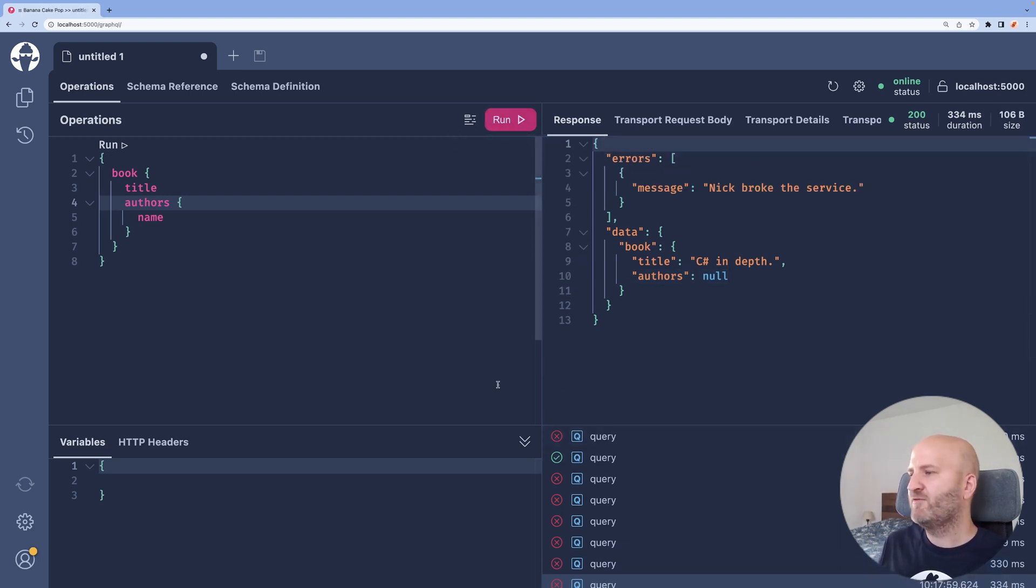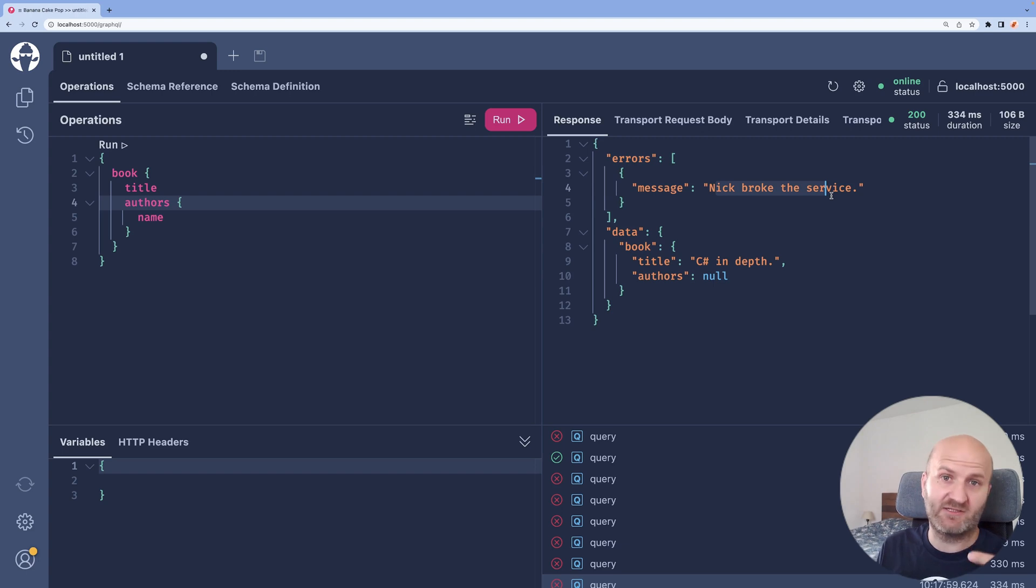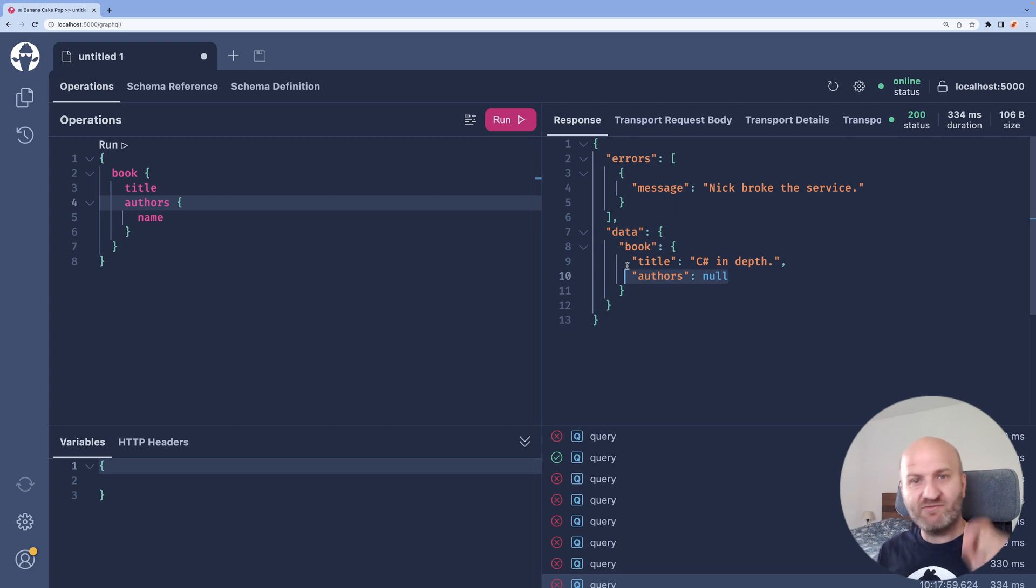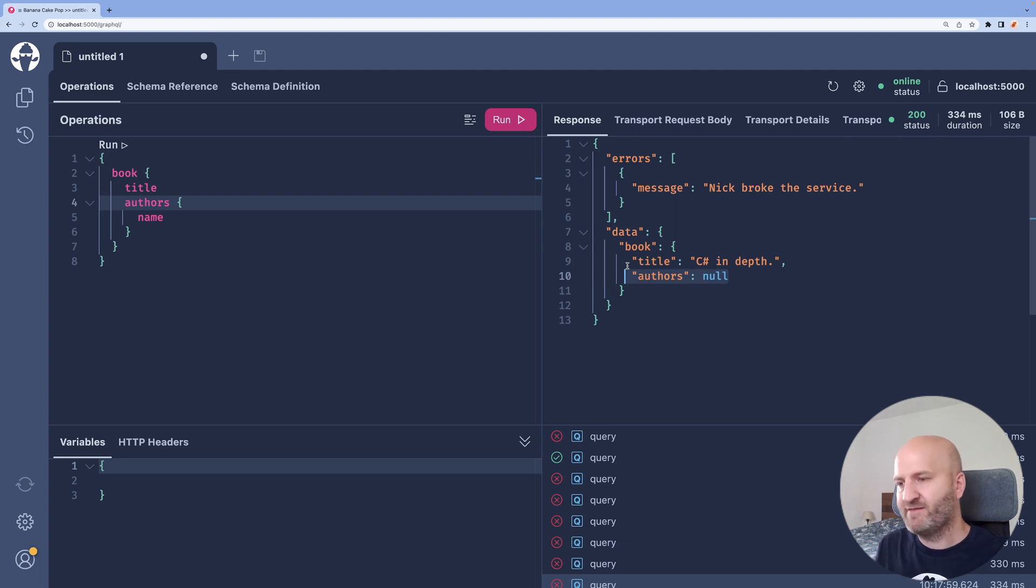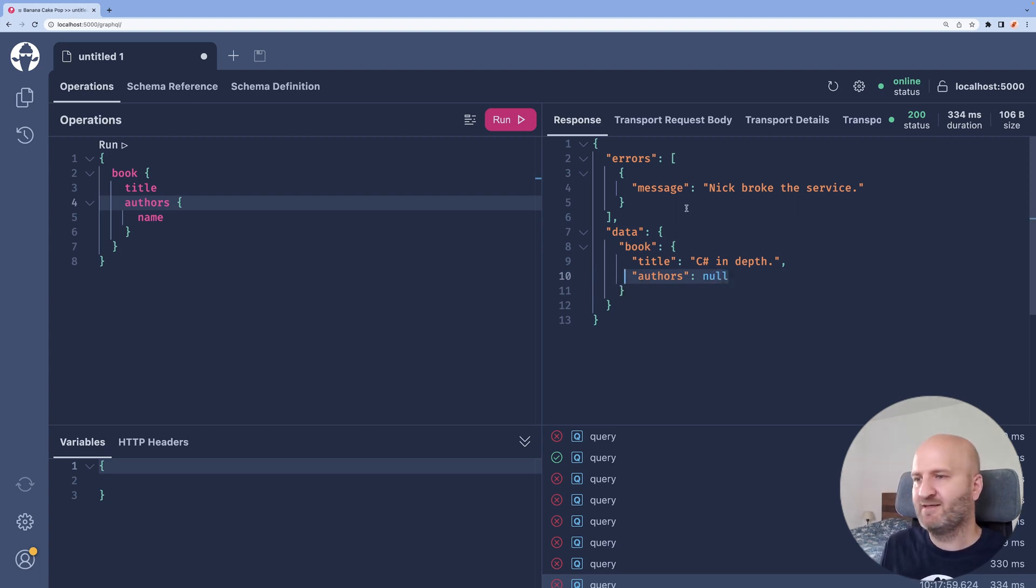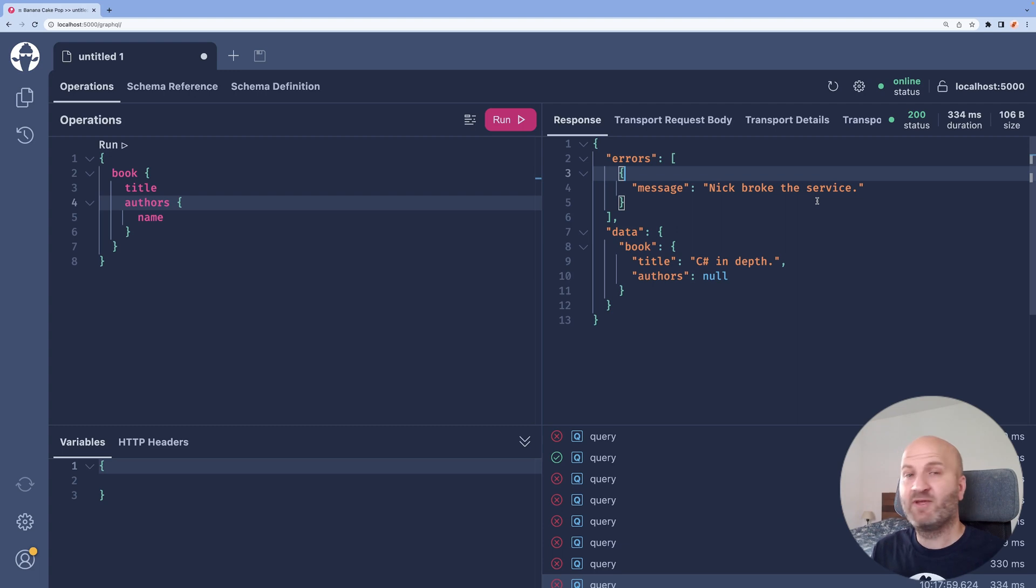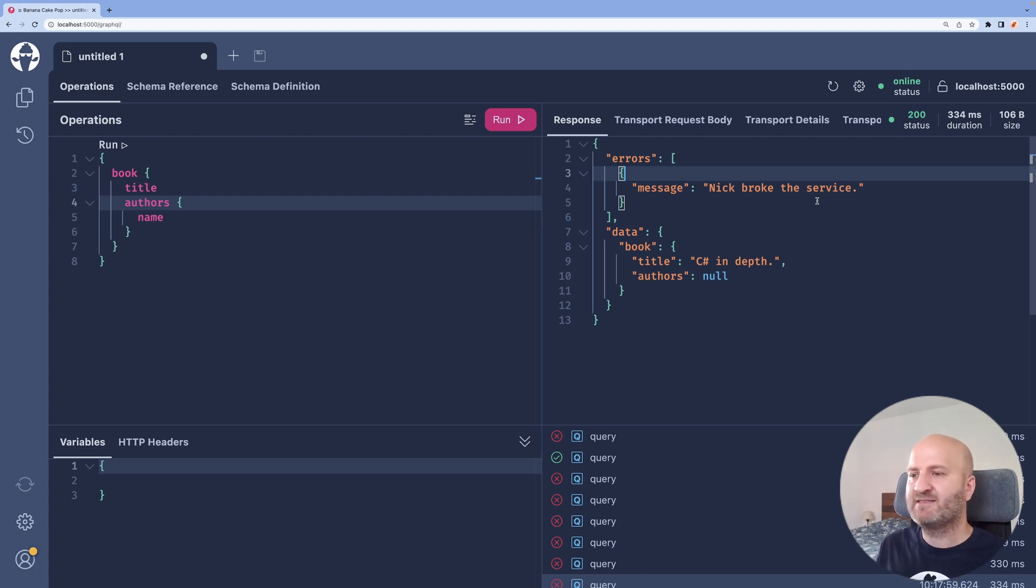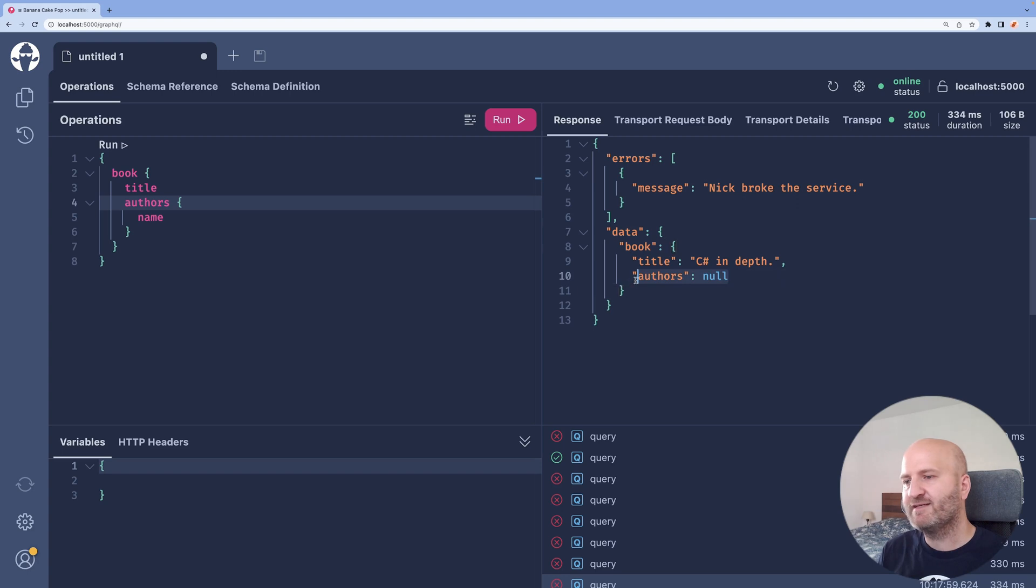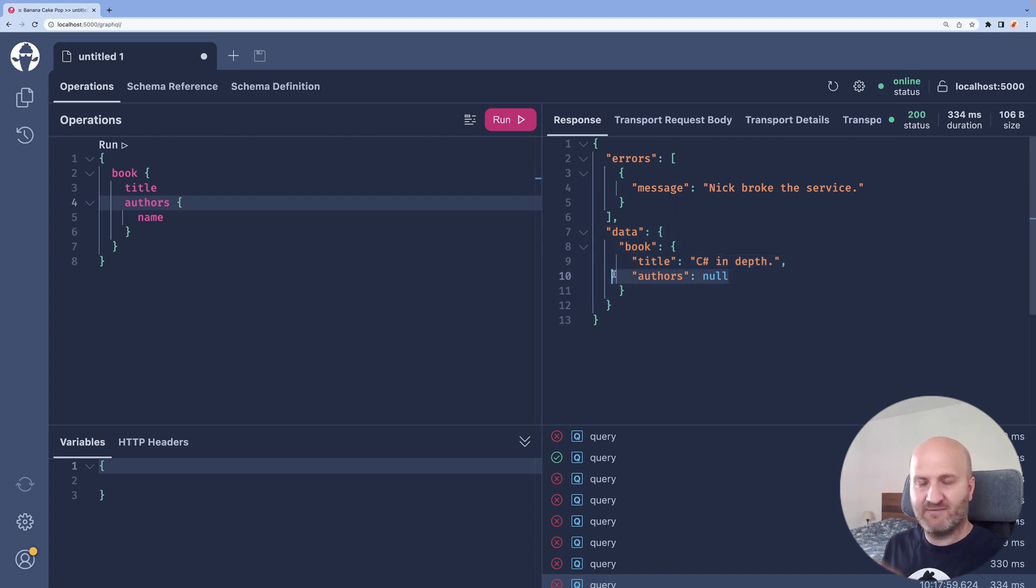So we rerun that and now we can see that we have an error here the error we actually threw Nick broke the service and what GraphQL does if an error happens in a field is set this field to null and that means authors again becomes null and we get a stated error that there is something wrong. We could also enrich the error with what in which specific field and so on and so forth but essentially the field is our data is still valid so an error is essentially allowed here and the field is nulled.